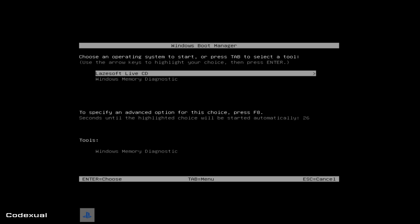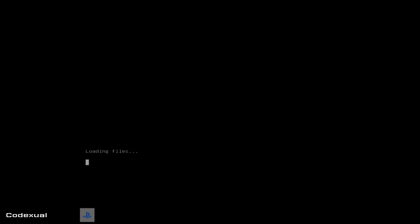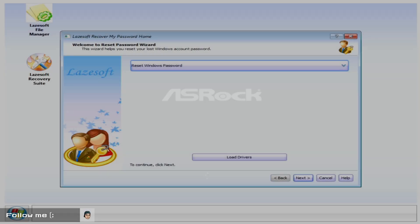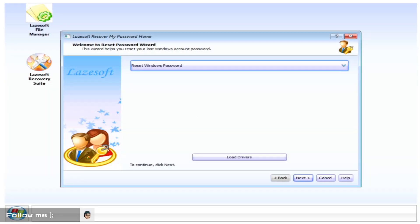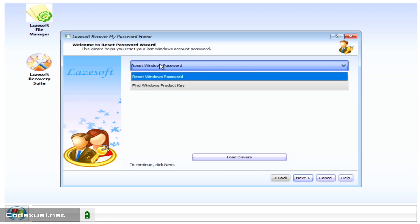So you want to look for the Lazesoft live CD and hit enter, and it's going to load the files. Alrighty.